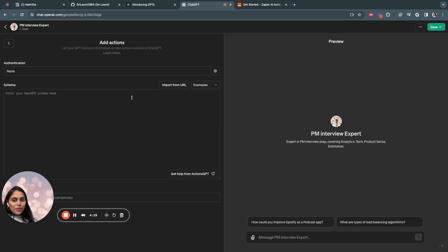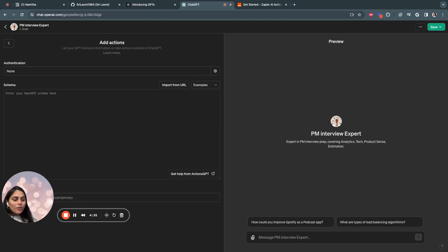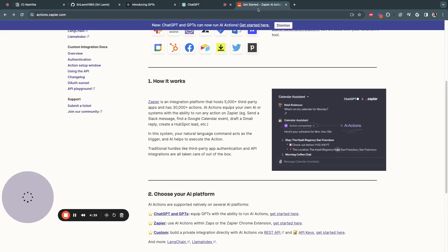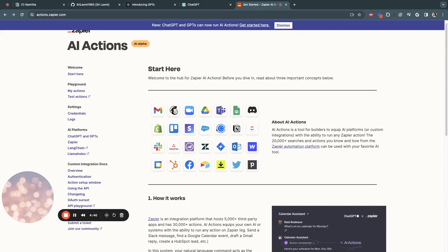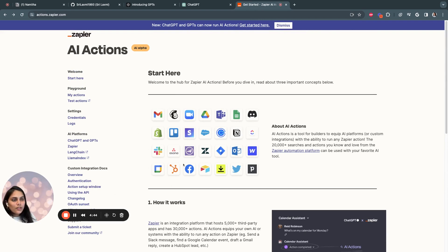So one of the tools I know that allow you to do this is Zapier. Actions allow you to integrate many different apps into your GPT. So if I quickly jump into Zapier actions here, you see all the apps that can be integrated for the GPT.